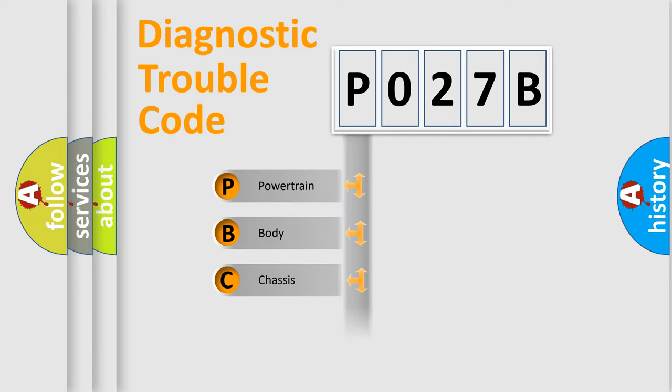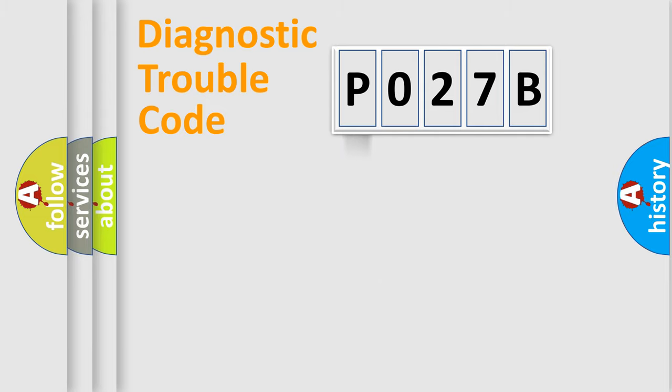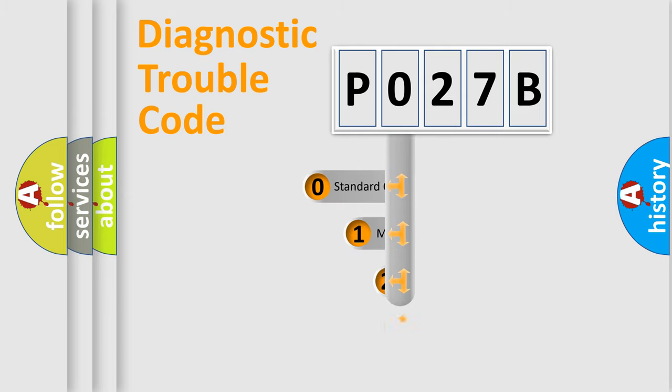Powertrain, Body, Chassis, Network. This distribution is defined in the first character code.